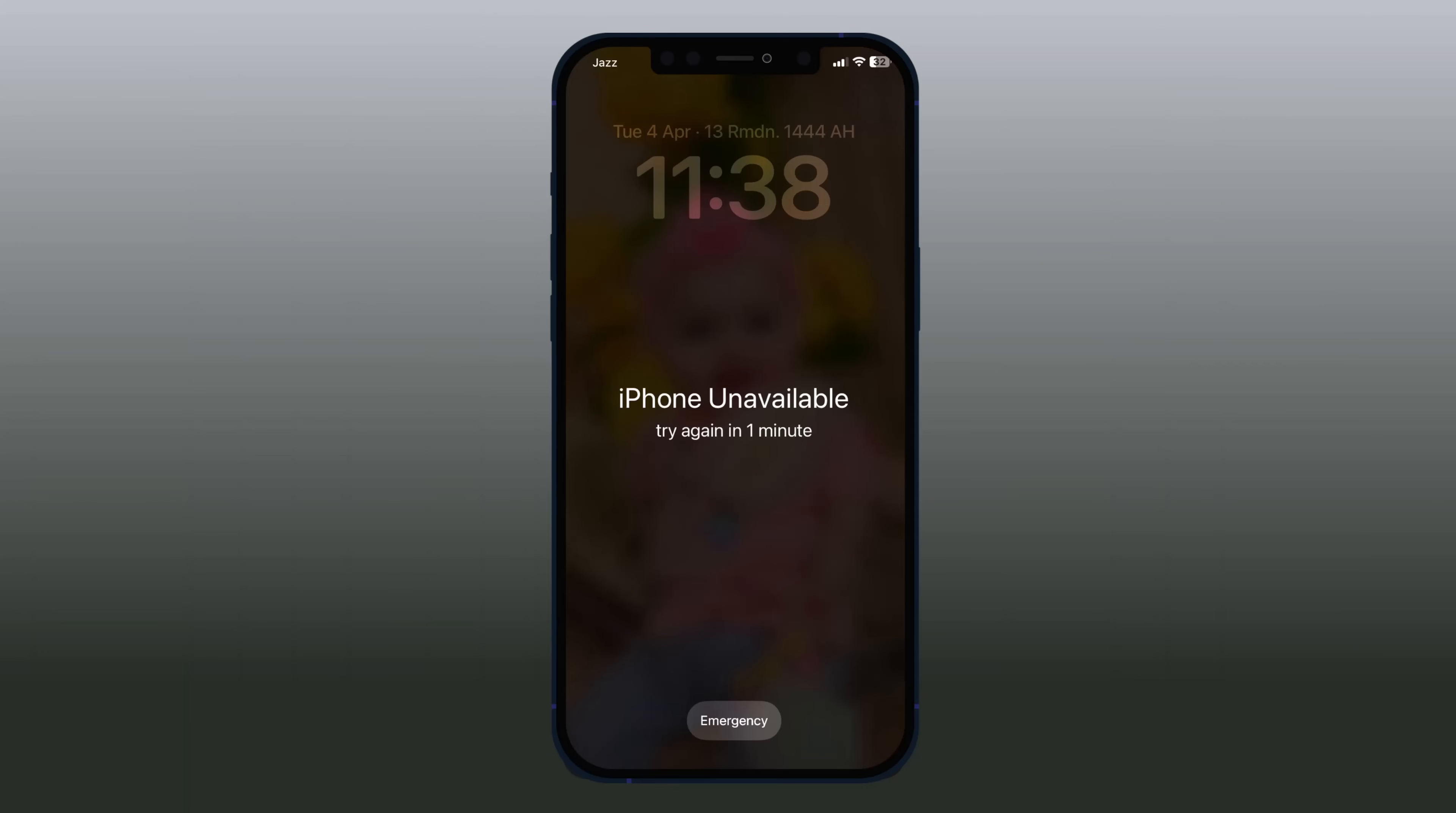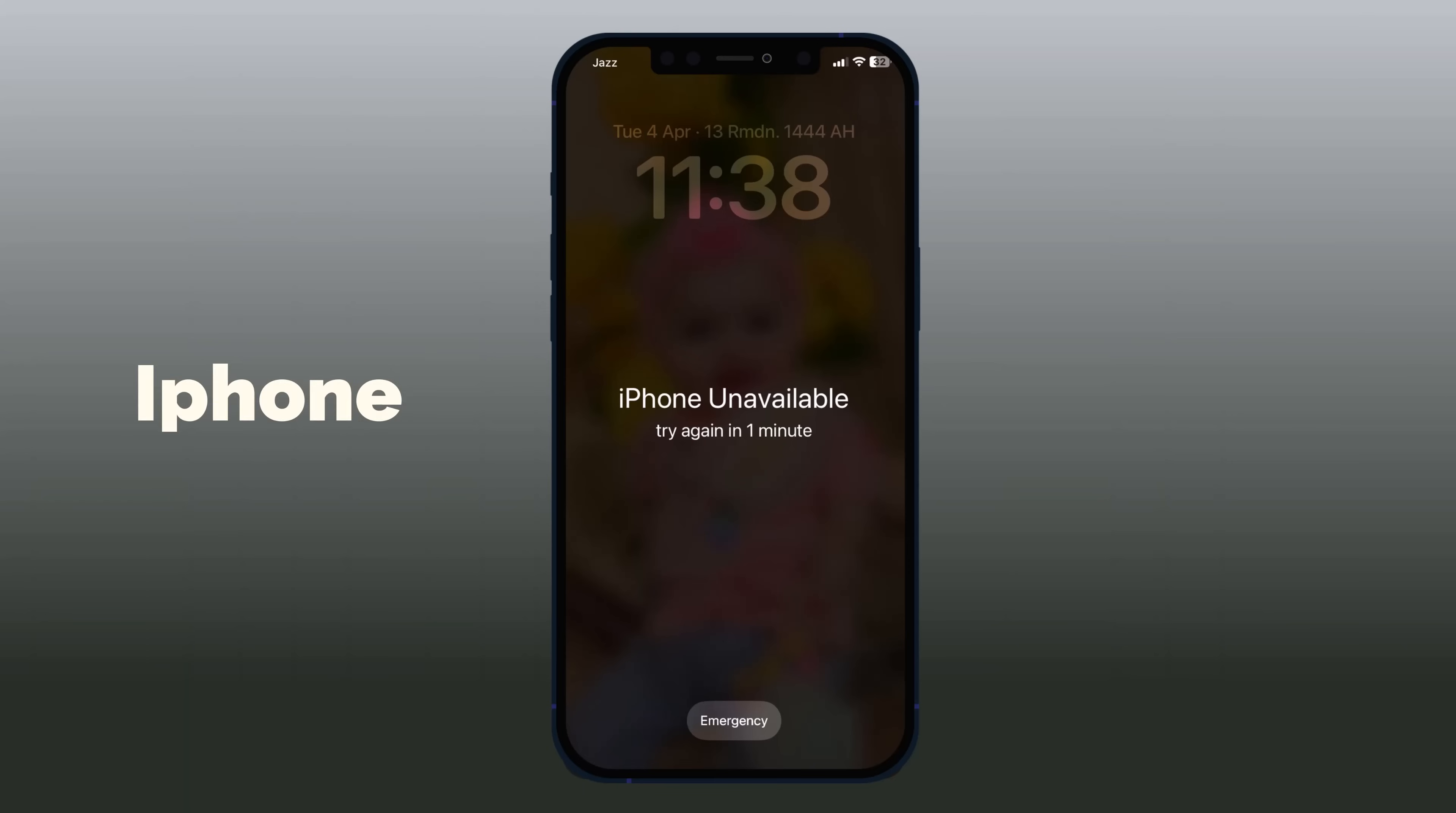If you forget the passcode on your iPhone or your iPhone is disabled after typing the wrong password, a message says that your iPhone is disabled. In this video, I'm going to show you how to easily unlock a disabled iPhone.